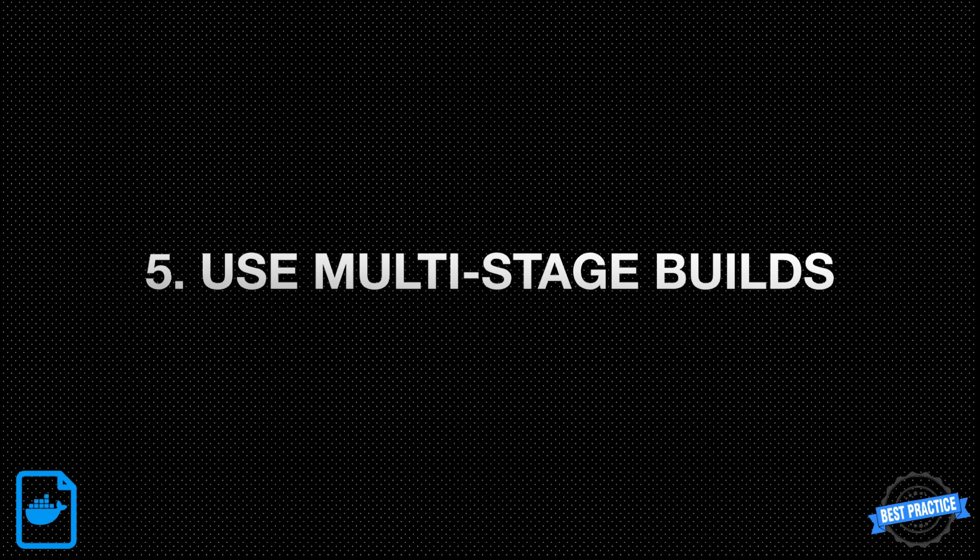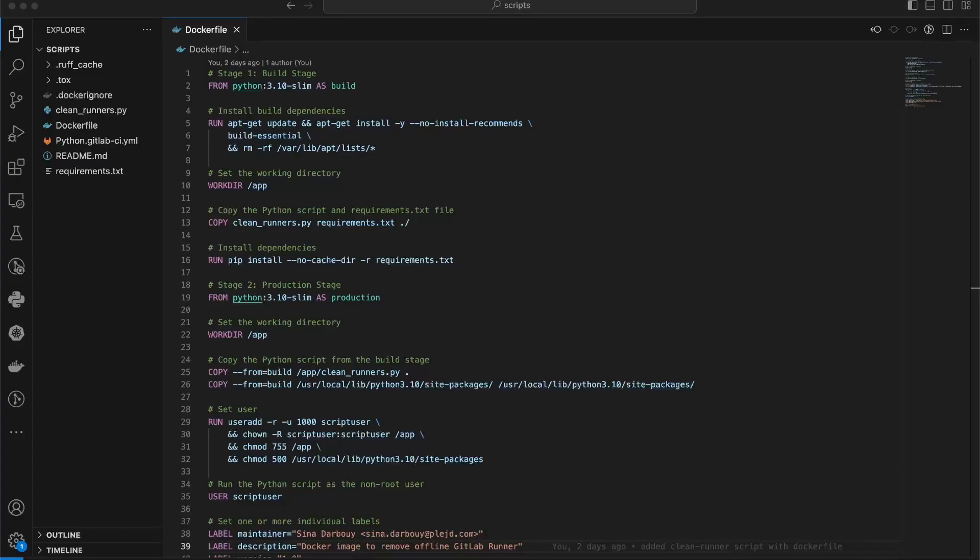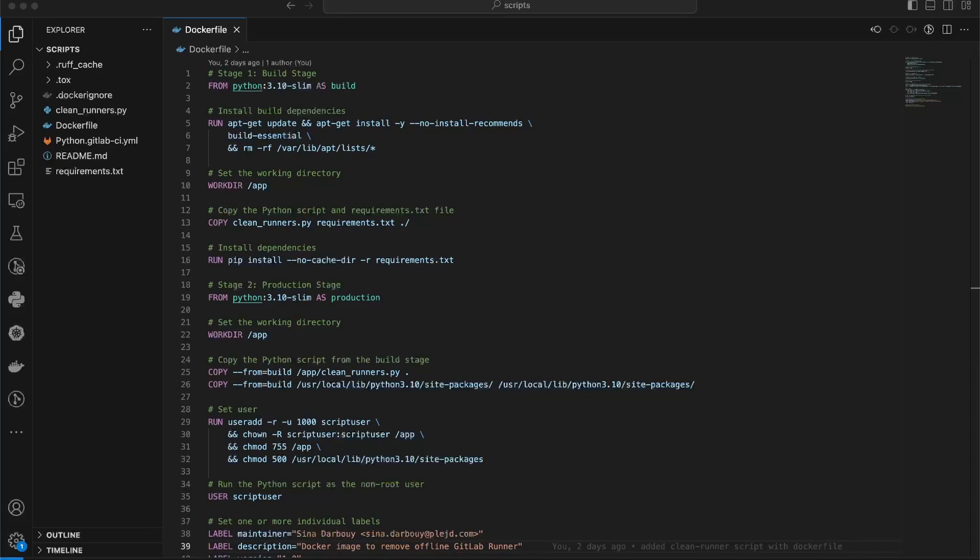5. Use multi-stage builds. For projects with build time requirements or native dependencies, you can consider using multi-stage builds. This helps keep the final image size smaller. The first stage can be used for building assets or installing build dependencies, while the second stage includes only the runtime dependencies and application code.